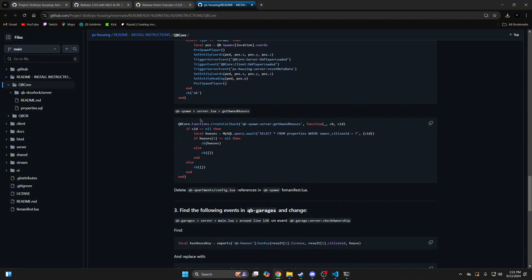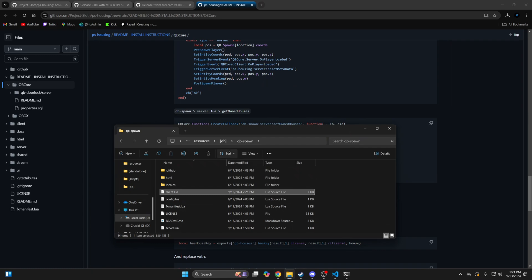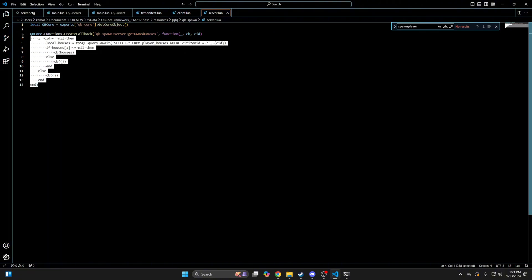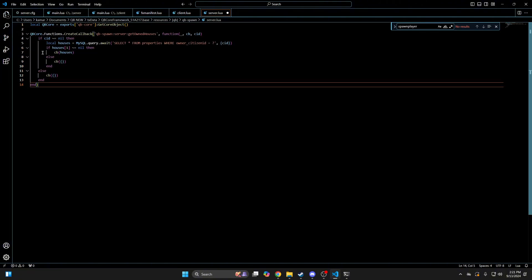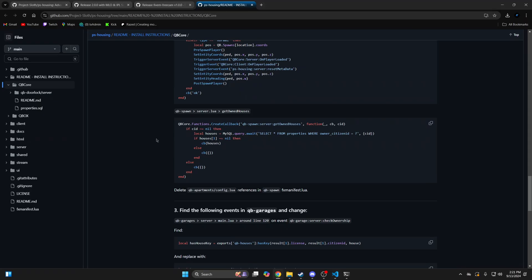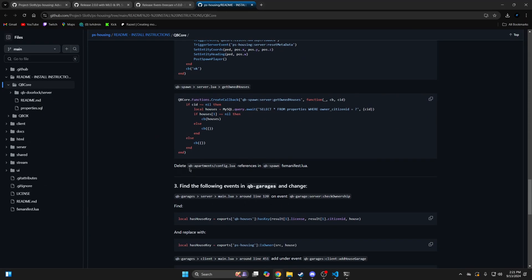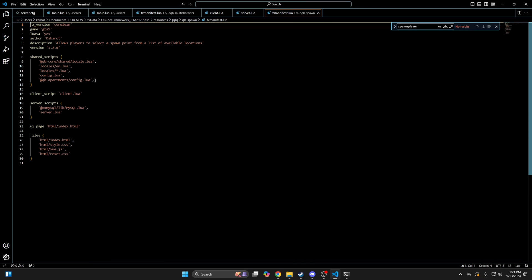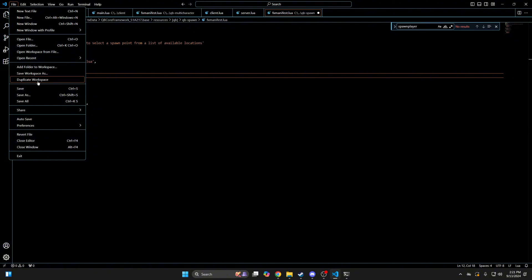The next edit is in QBi spawn but server-side, so copy the code, go back to the QBi spawn folder, open the server.lua, and then replace this with what you copied. And then again, remove this line from the FX manifest in QBi spawn and save it.